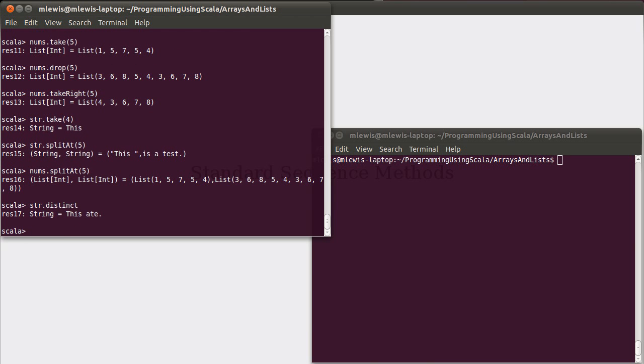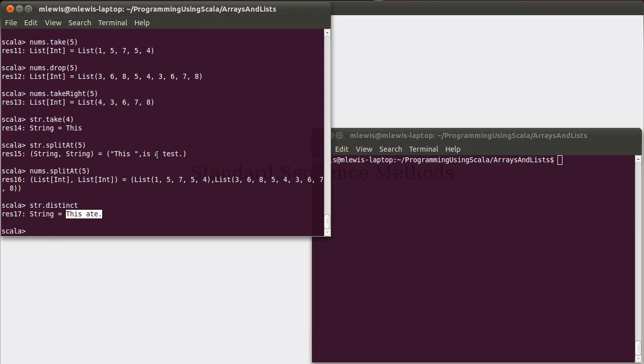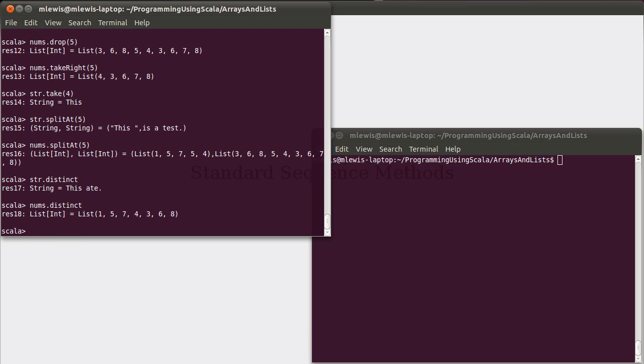Another interesting method that you can call is distinct. Distinct gives you back all of the elements that are unique inside of a collection. So, for the string 'this is a test', these are really only the unique characters in it. After that first space, the i is a repeat, the s is a repeat, the a is unique. The t is unique, the e is unique, the s is a repeat, the t is a repeat, and the period is unique. And so, we get just that for the distinct values.